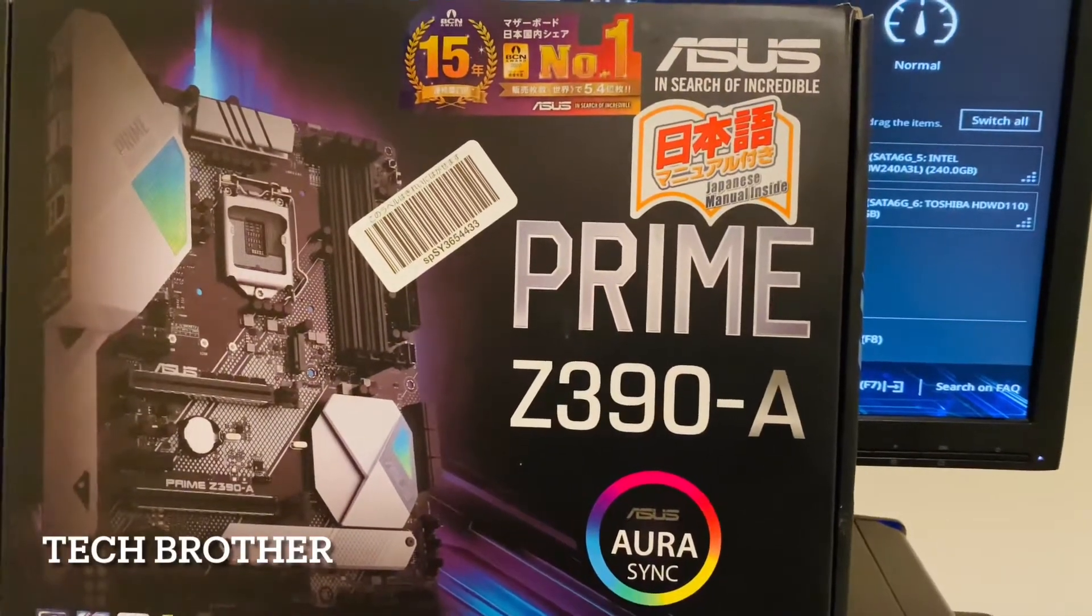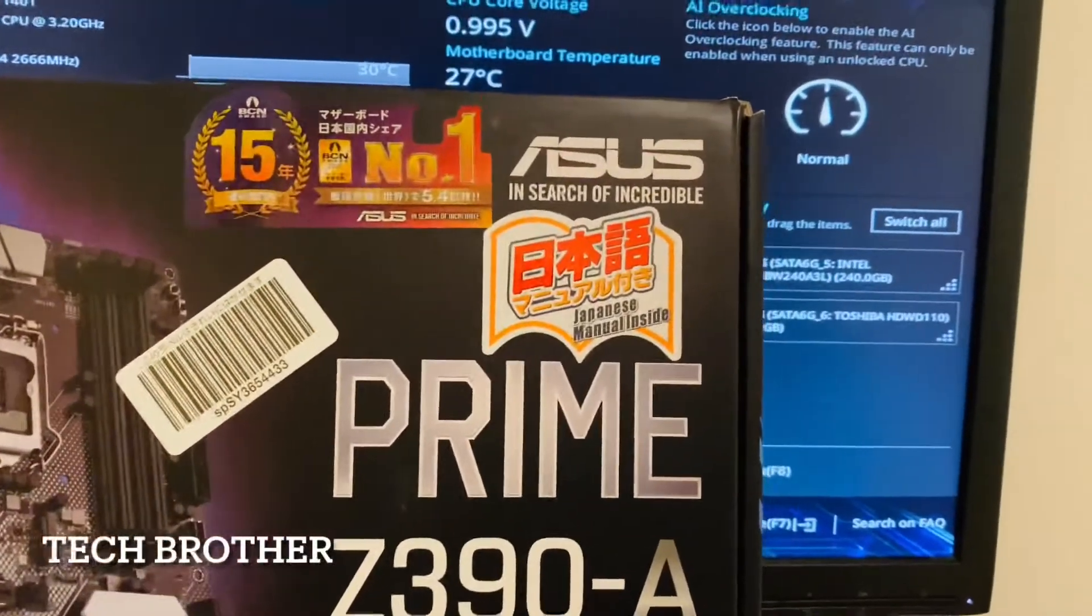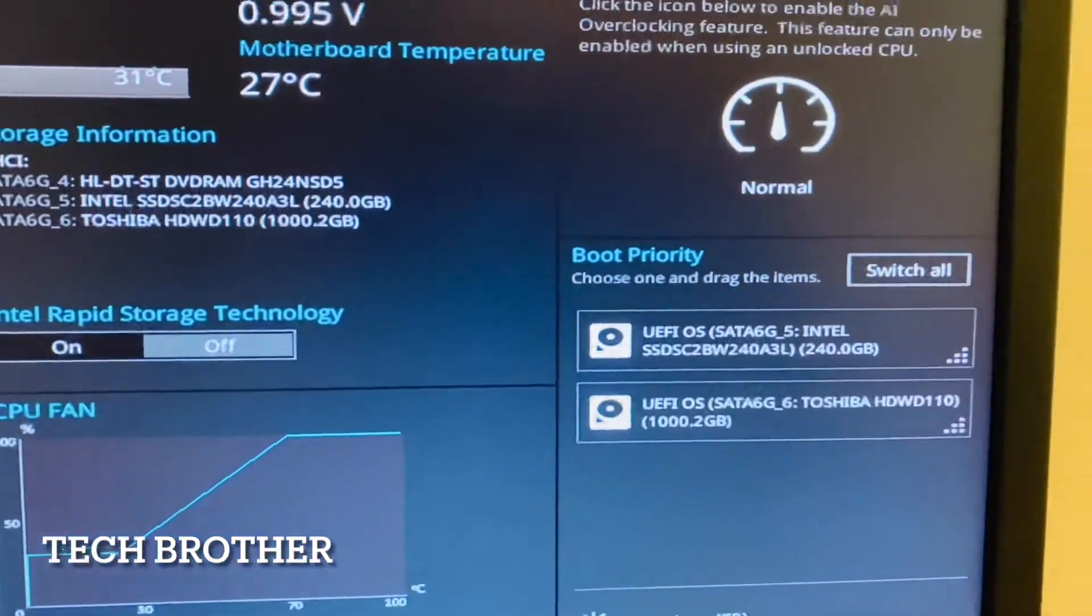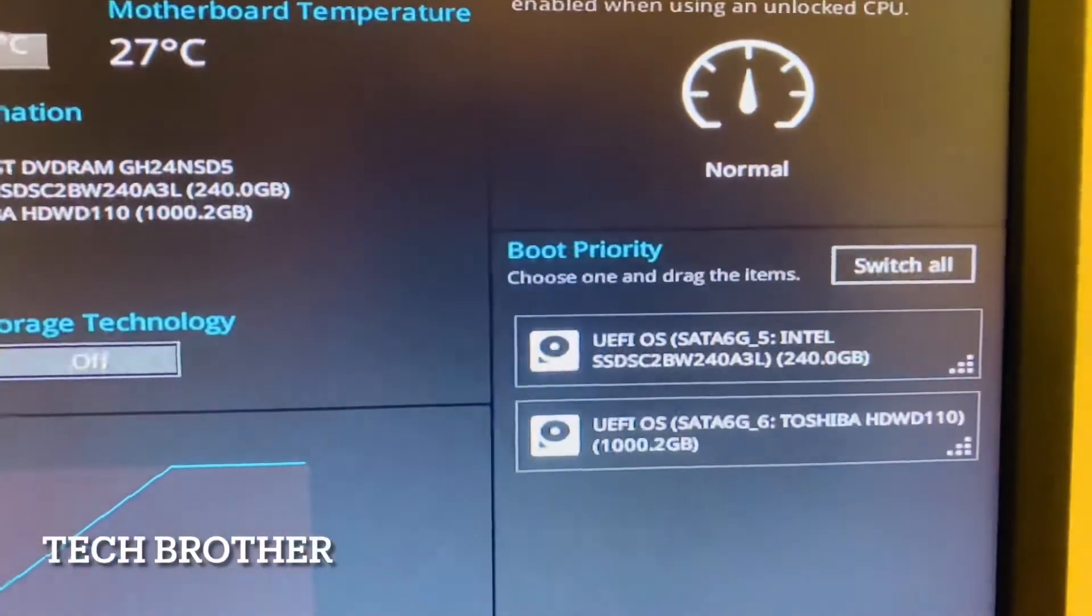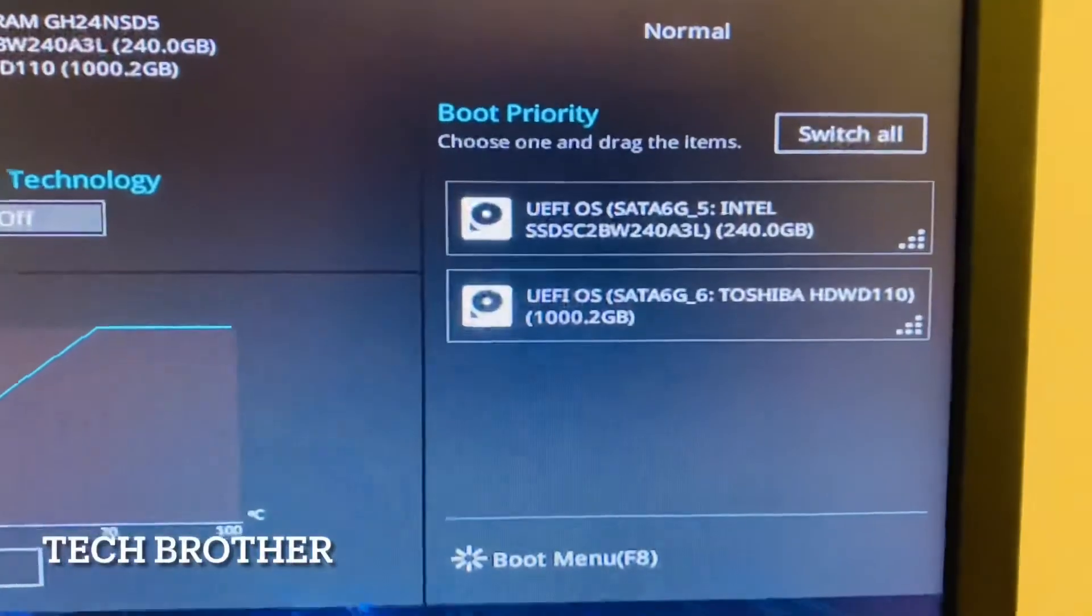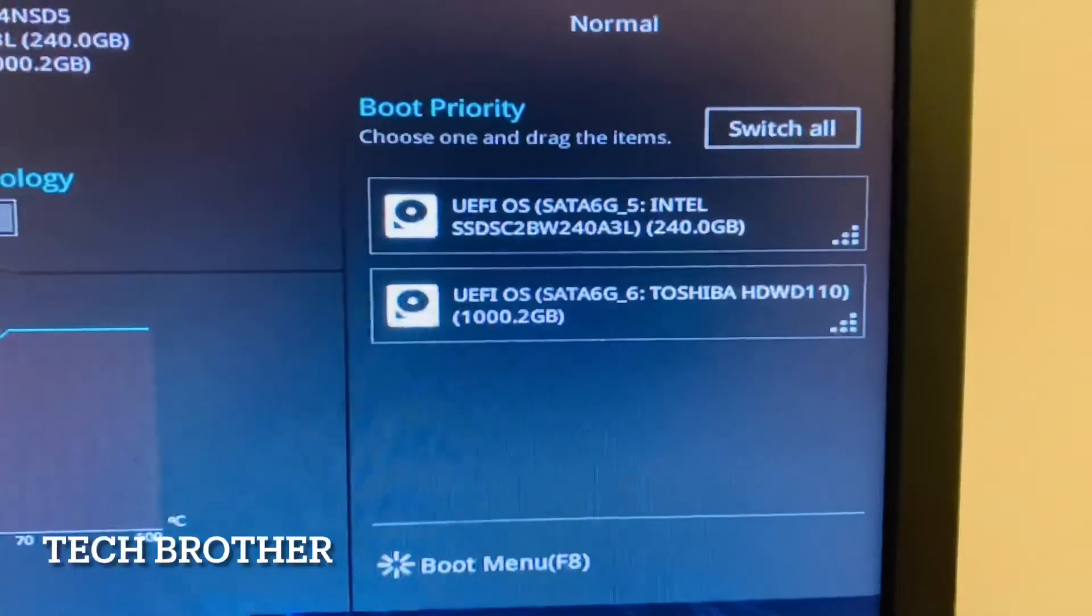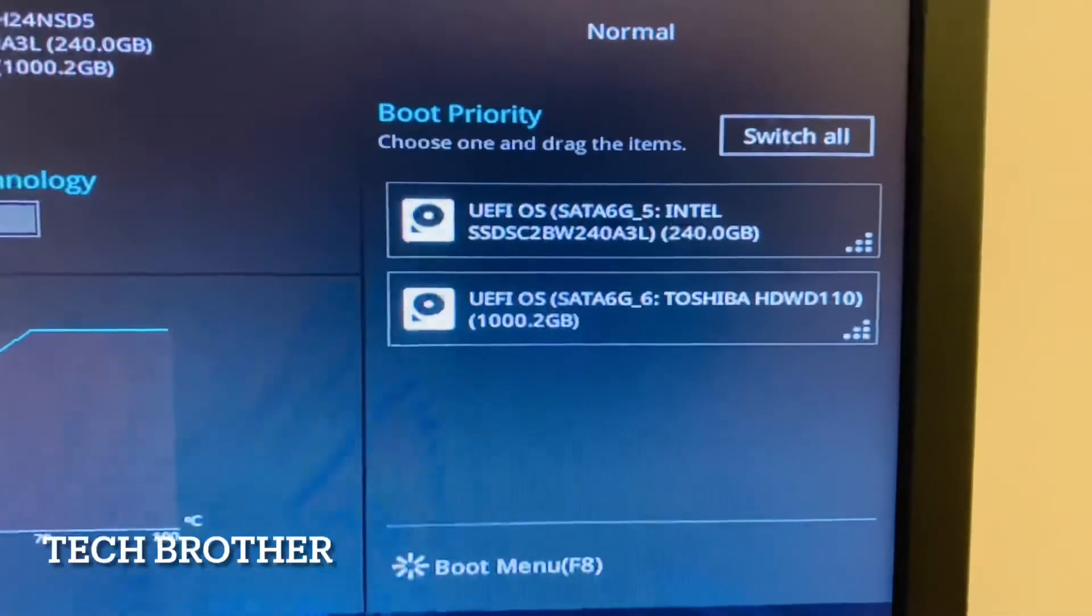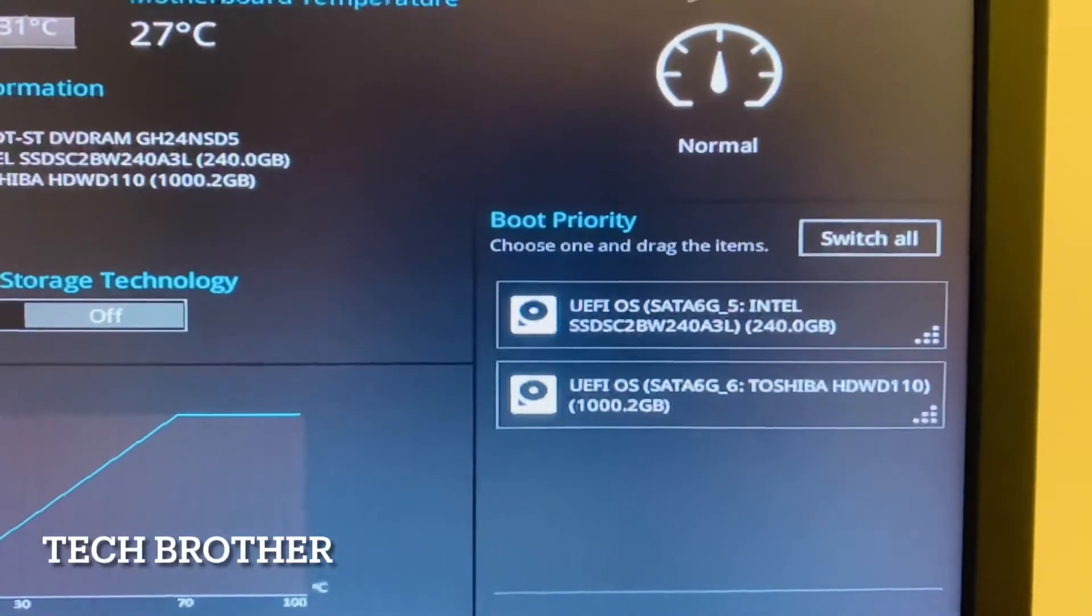Here we can see in the boot options, boot priority, only the UEFI devices are visible. It is connected with two hard disks, Intel and Toshiba. Only the UEFI boot devices are visible, so here I am going to show you